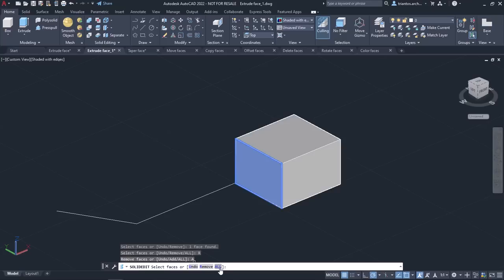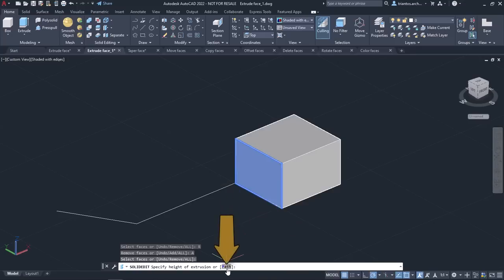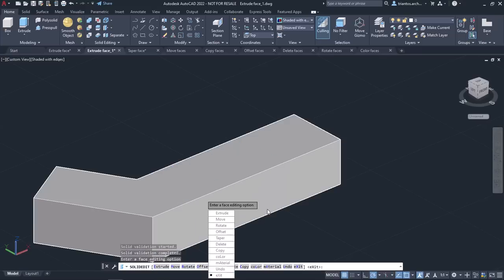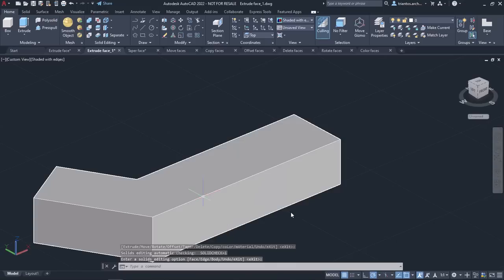I will select the face I want and press Enter. Then, instead of typing a value to specify the height of extrusion, I will select the Path option. With this option you can set a path for the extrusion based on a specified line or curve. All the profiles of the selected face are extruded along the chosen path to create the extrusion. Now all I have to do is select the path and press Enter twice to deactivate the tool and see the result.